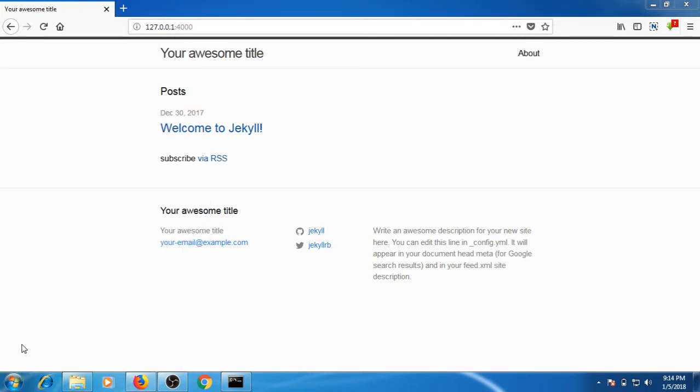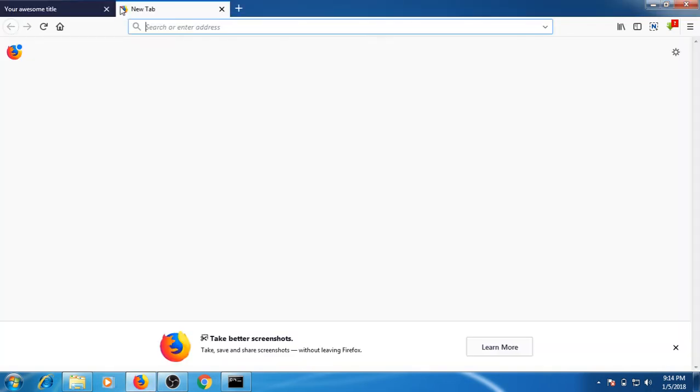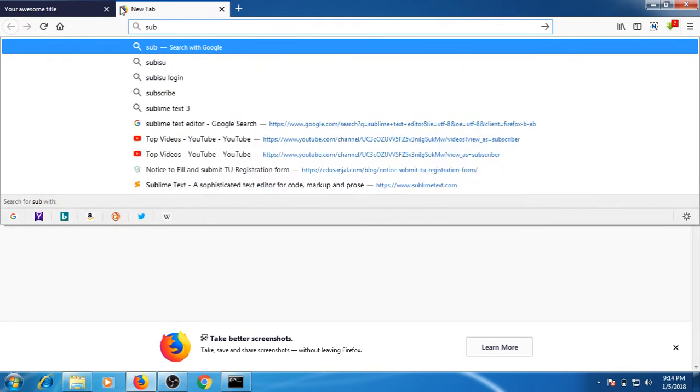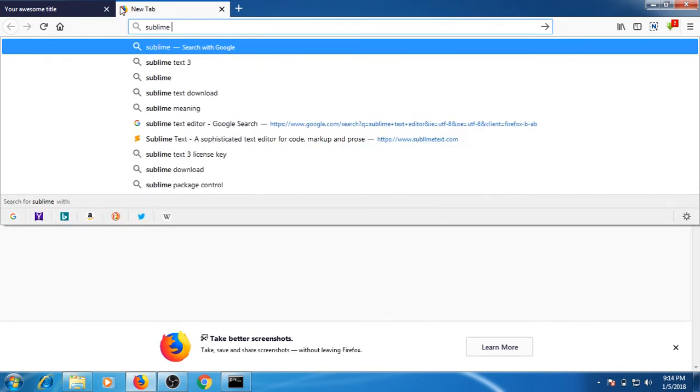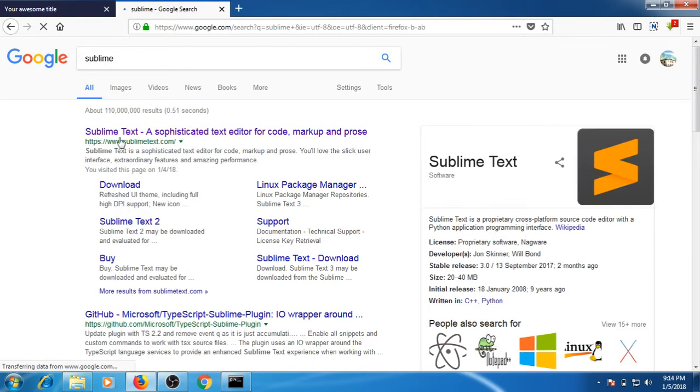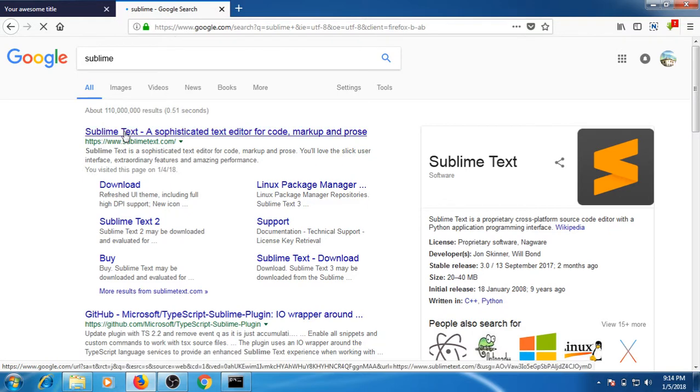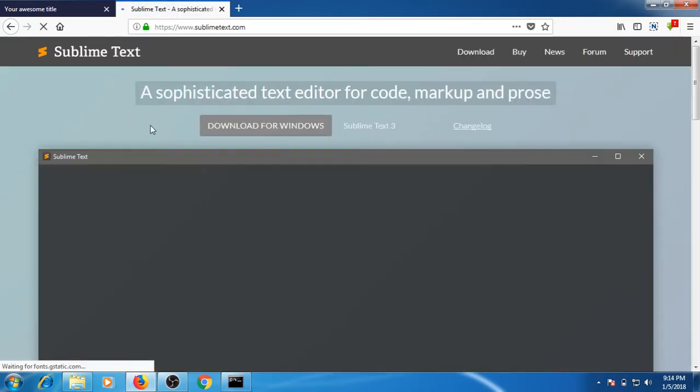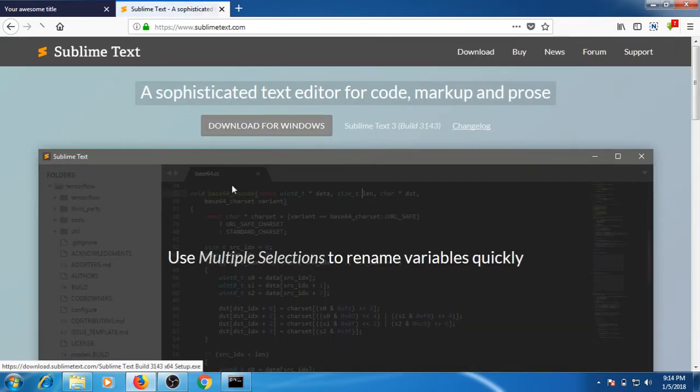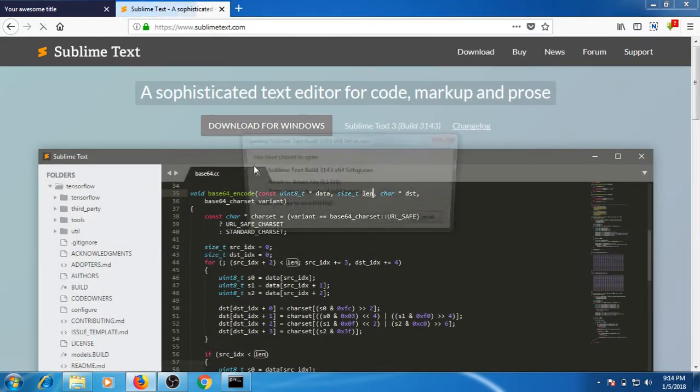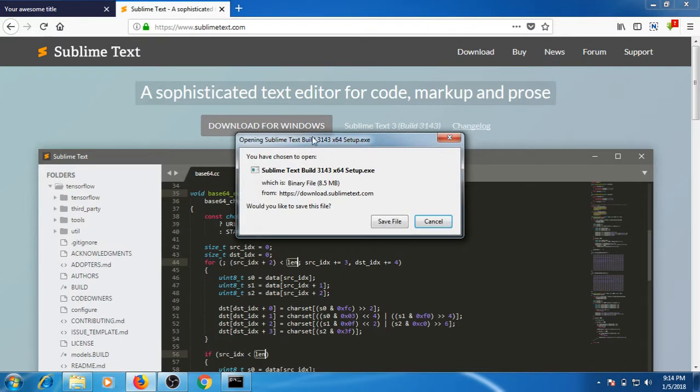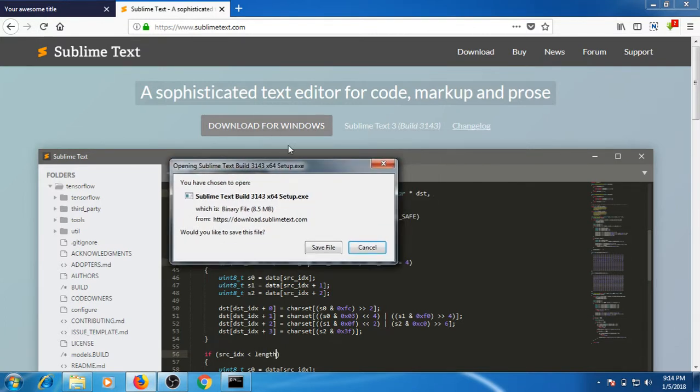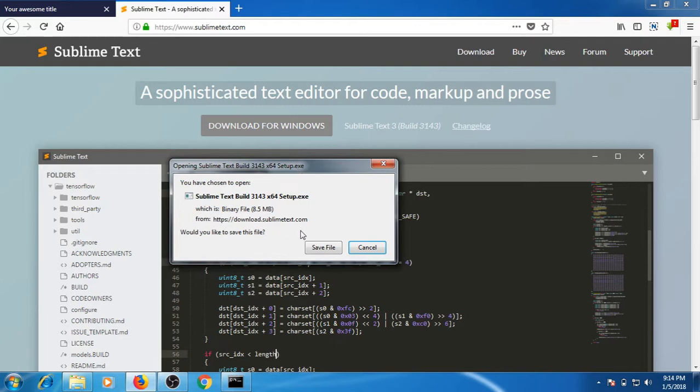I suggest you download applications like Sublime Text Editor, which makes it really easy. Go to Google and search for Sublime. This text editor is very popular. Click on download for Windows. I am focusing on Windows for this tutorial.